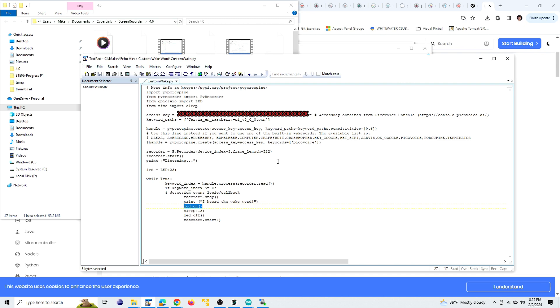One other thing I wanted to mention is it is possible to train or to have multiple wake words. If that's the case, you can just add them here to this list, comma delimited. And also you have a separate sensitivity to add for each specific wake word. So that's just something to keep in mind if you want to train multiple wake words.